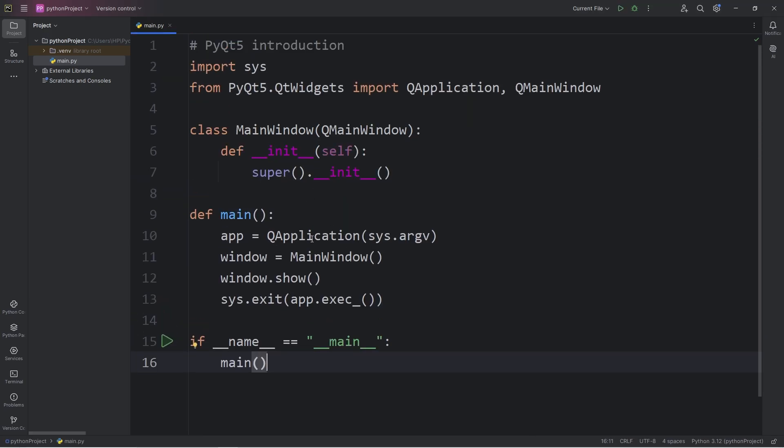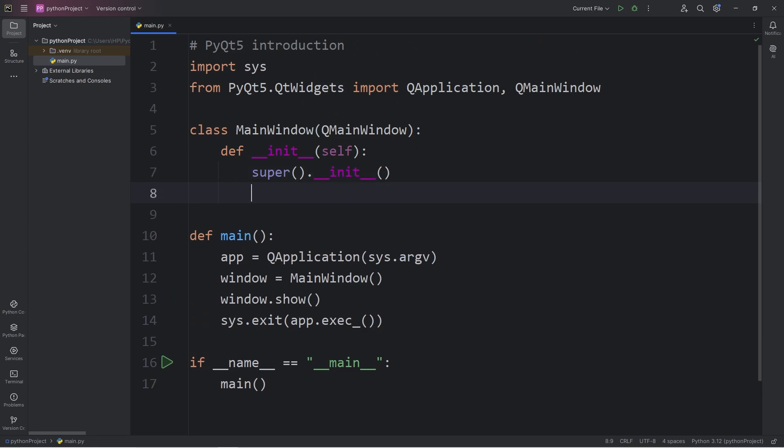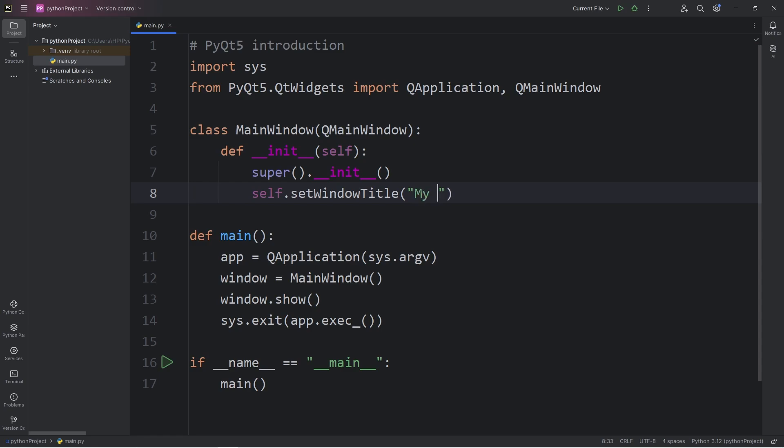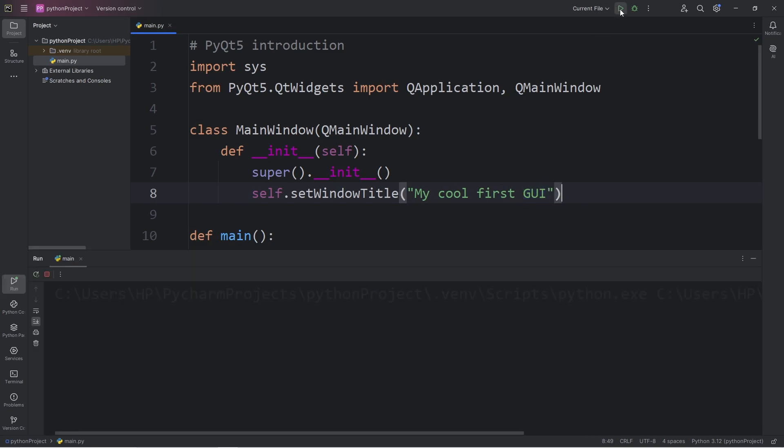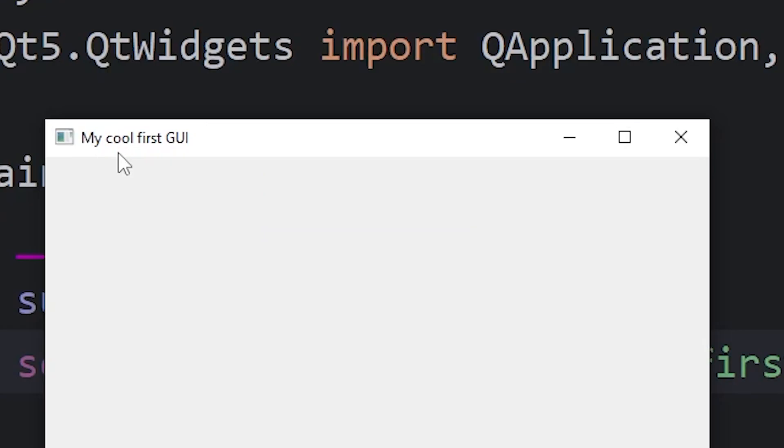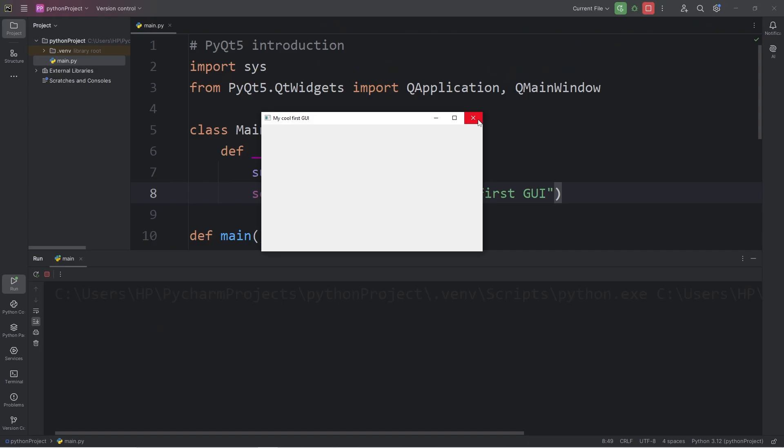That's all the boilerplate code that we need for a basic window. Let's customize it. Within our constructor for our main window, what would we like to add? Let's set the title for our window. Self.setWindowTitle method. We will pass in a string. Think of a title for your program. My Cool First GUI. And now we have a new title: My Cool First GUI, Graphical User Interface.